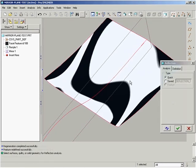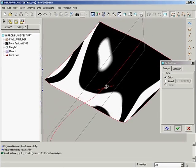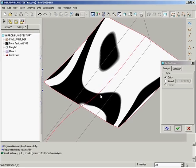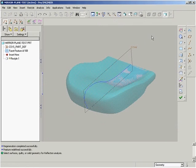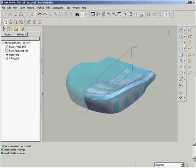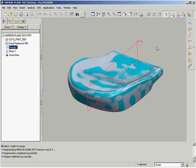Once we run the reflection analysis plot again, we can see that there is now a smooth transition. When we run the reflection analysis plot on the entire part, it shows a perfectly smooth, symmetrical part.